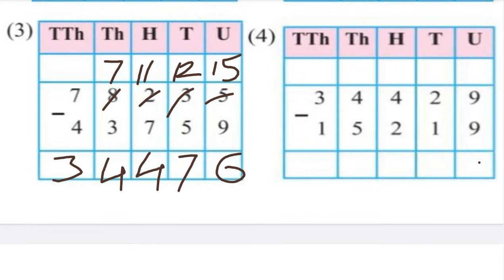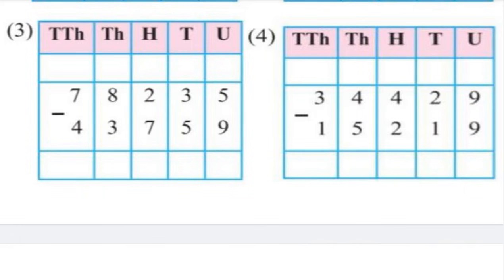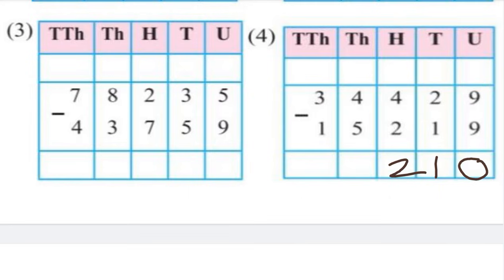Now let's solve a second problem. 9 minus 9 gives 0. 2 minus 1 gives 1. 4 minus 2 gives 2. 4 minus 5 — 4 minus 5 is not possible, so we do borrowing. 14 minus 5 gives 9.